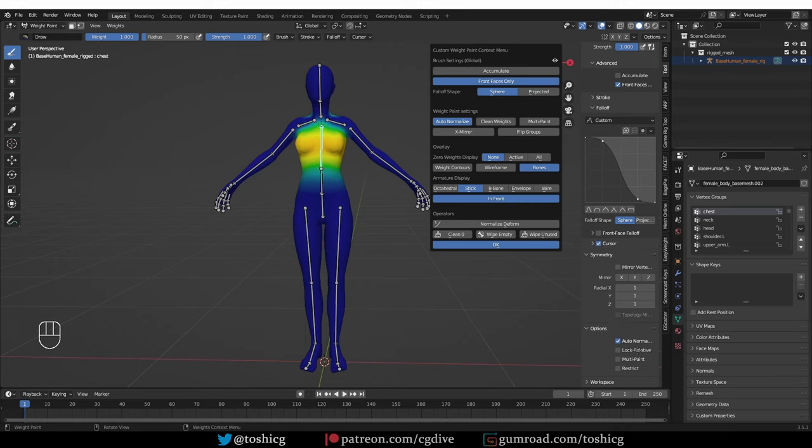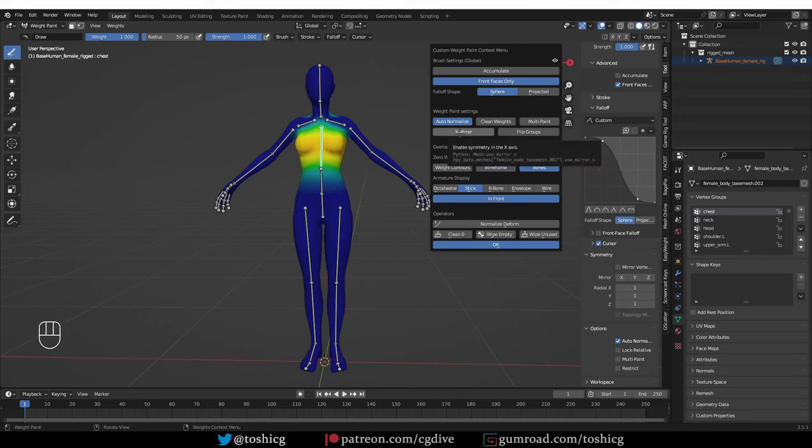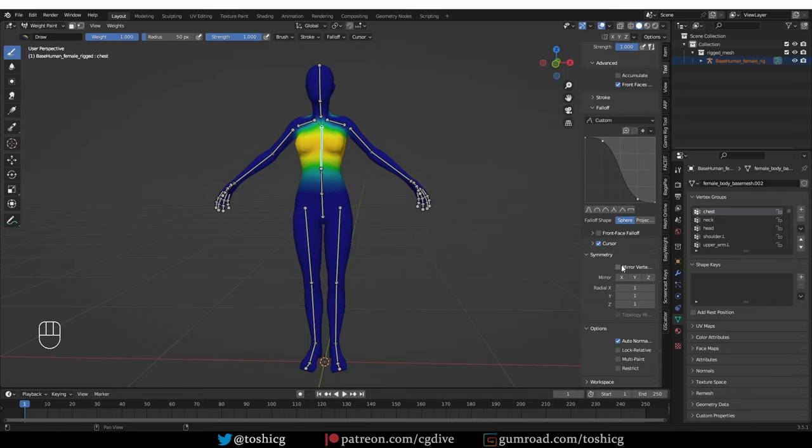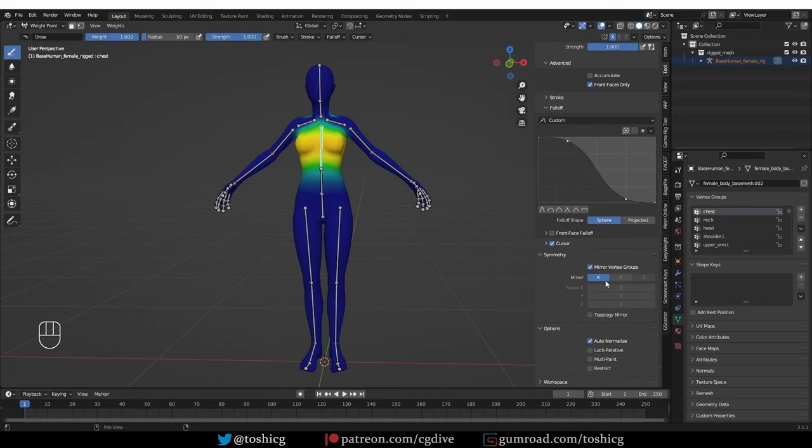Then we have auto-normalize, it's over here, and multi-paint can also be very useful. Then for painting symmetrical weights, you need to enable any normal options, mirror, vertex groups, and the x-mirror.